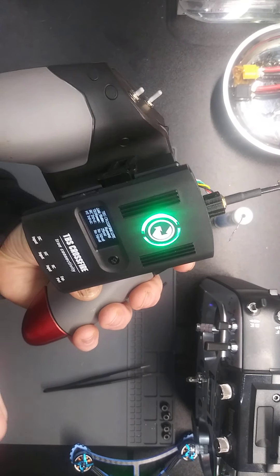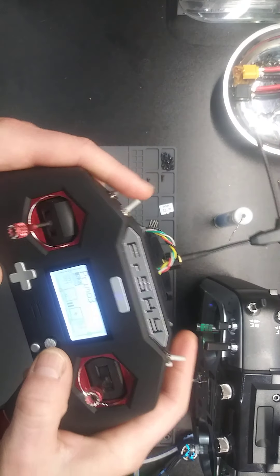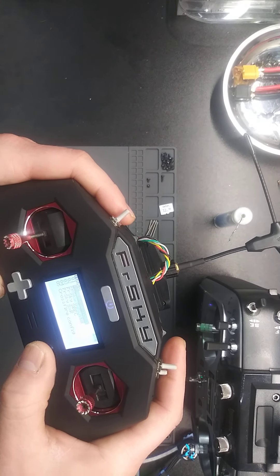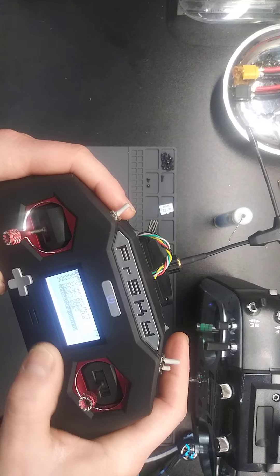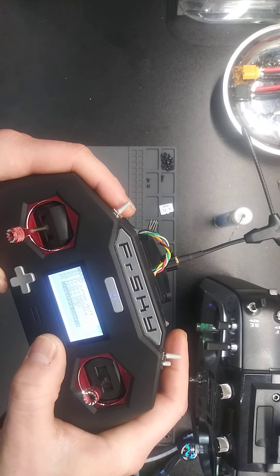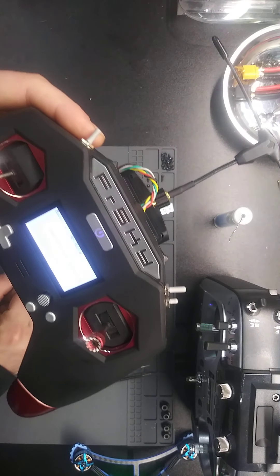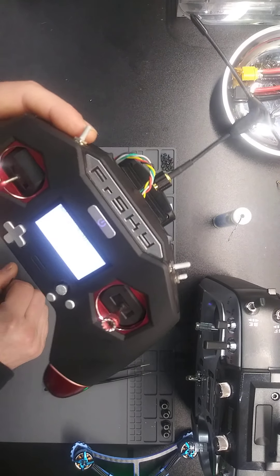So I'll do that again. I'm about to go to crossfire config. Waiting for crossfire.